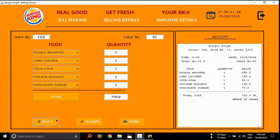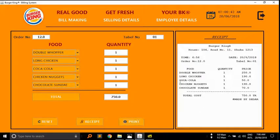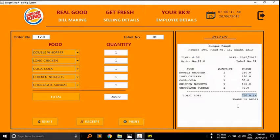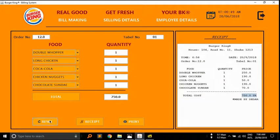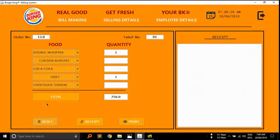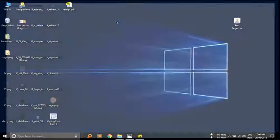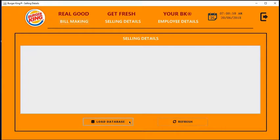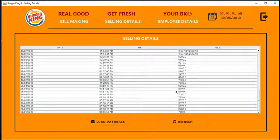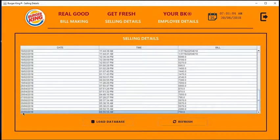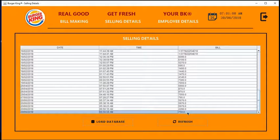If I press the reset button it clears everything. Boom, everything is clear. Now selling details. Here all billing time, date and amount are saved into database.